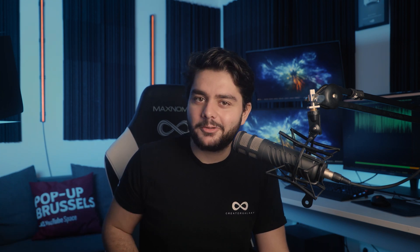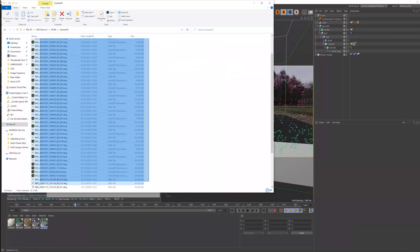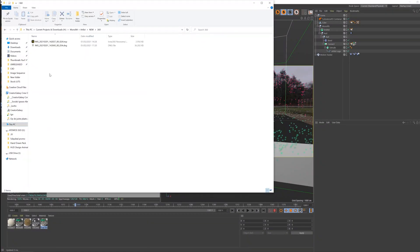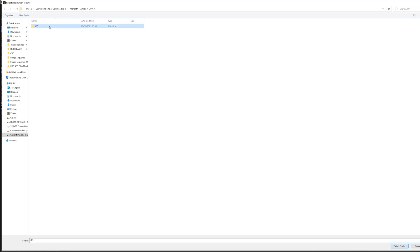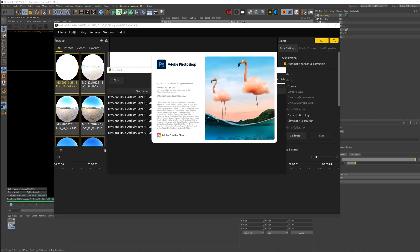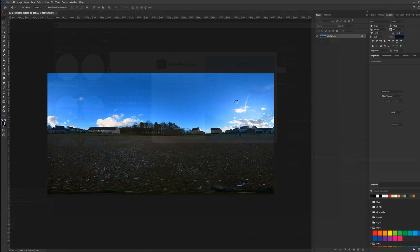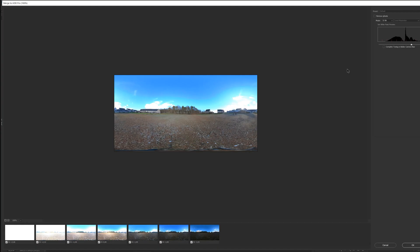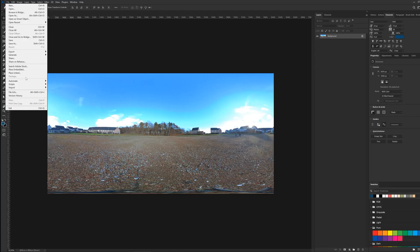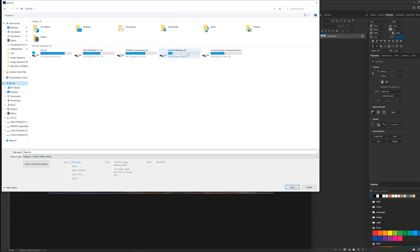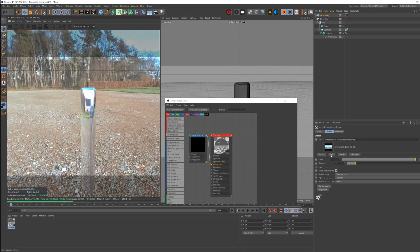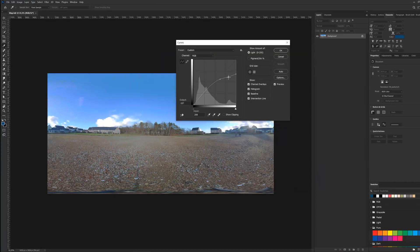Alright, back to the studio. So we have these 360 images — I'll import them in the Insta360 Studio and then export them as individual JPEGs. Then I'm going to use Photoshop to turn these images into a merged HDRI photo. And boom, we have this amazing HDRI environment.